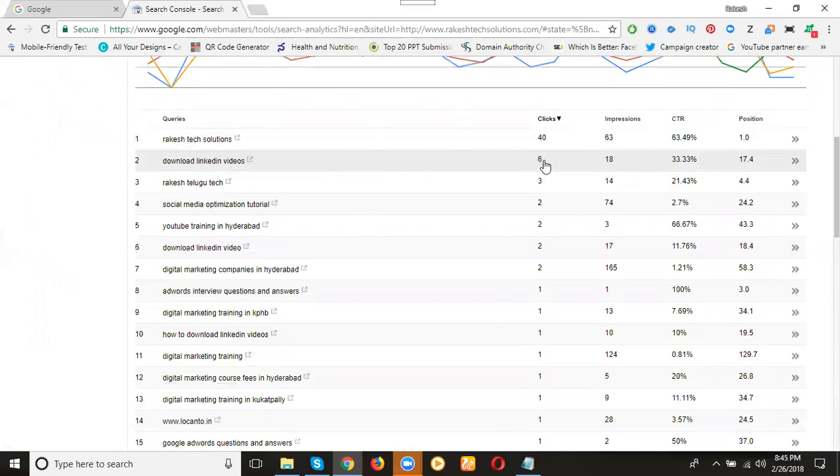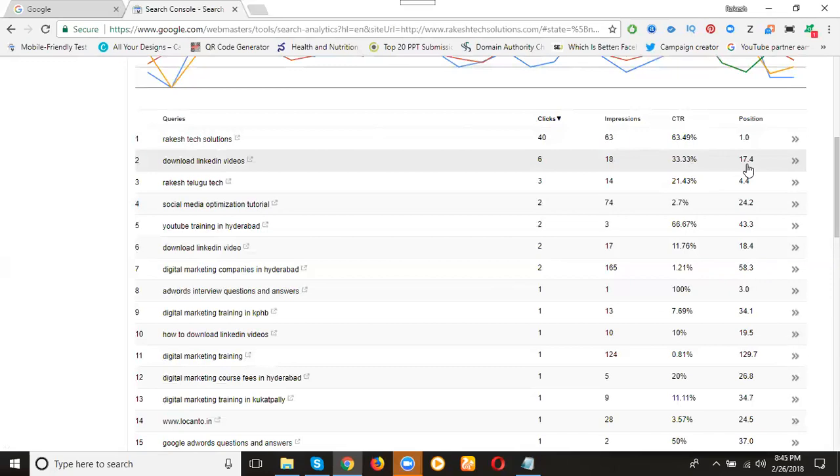Download LinkedIn videos. Clicks will be six. How many impressions? 18. 33.33 percentage. 17.4. They are in page 4 for that, 4th position.